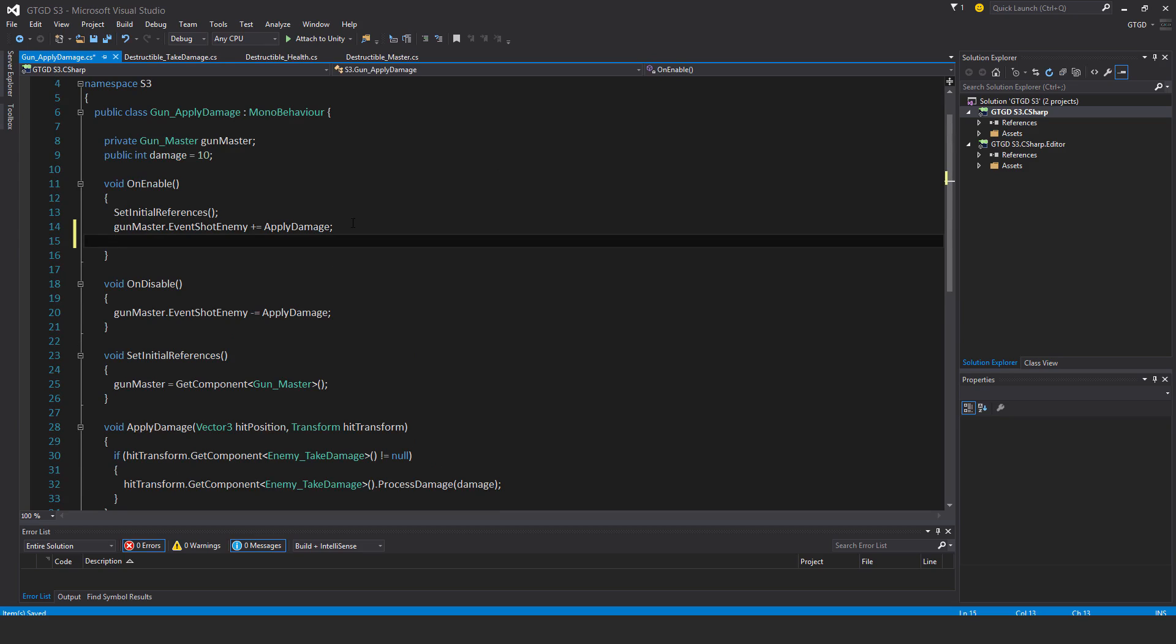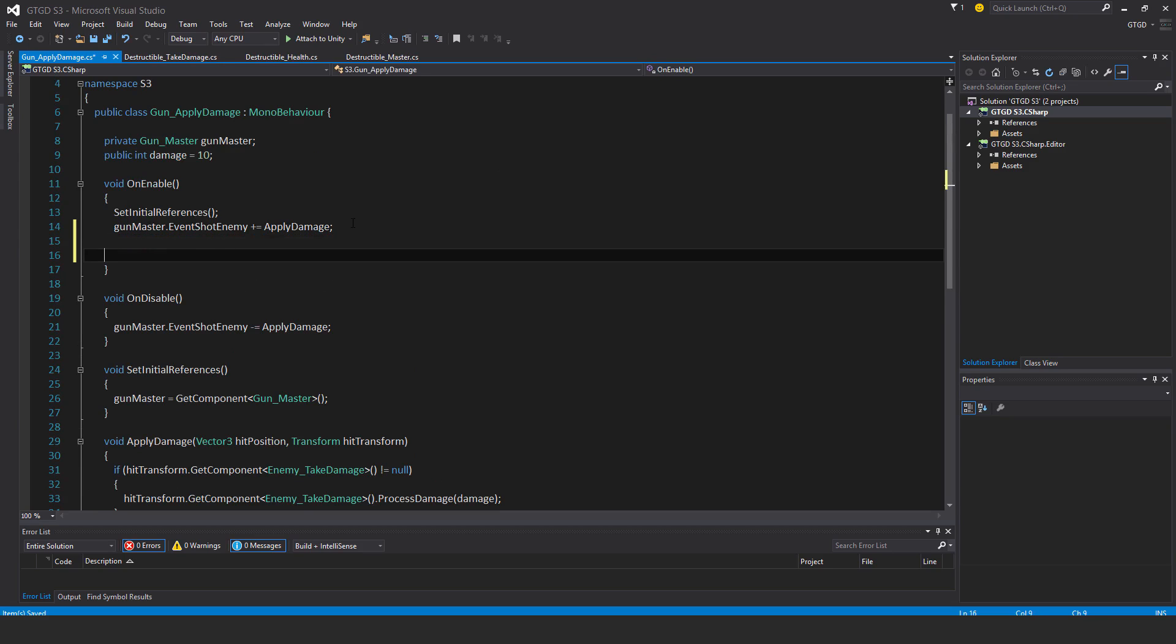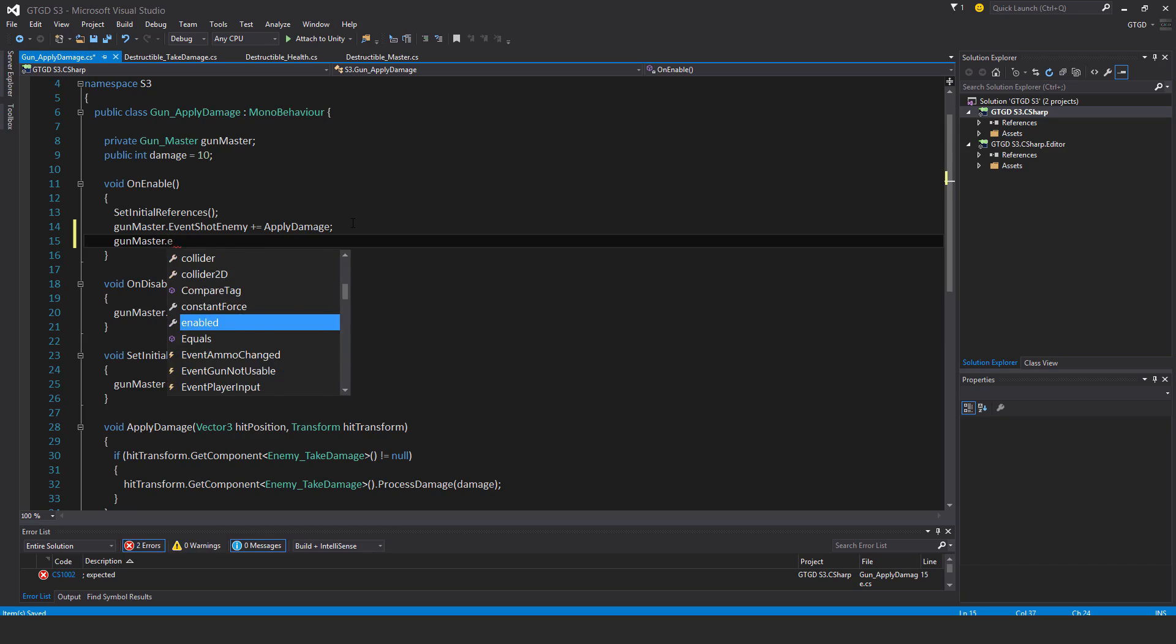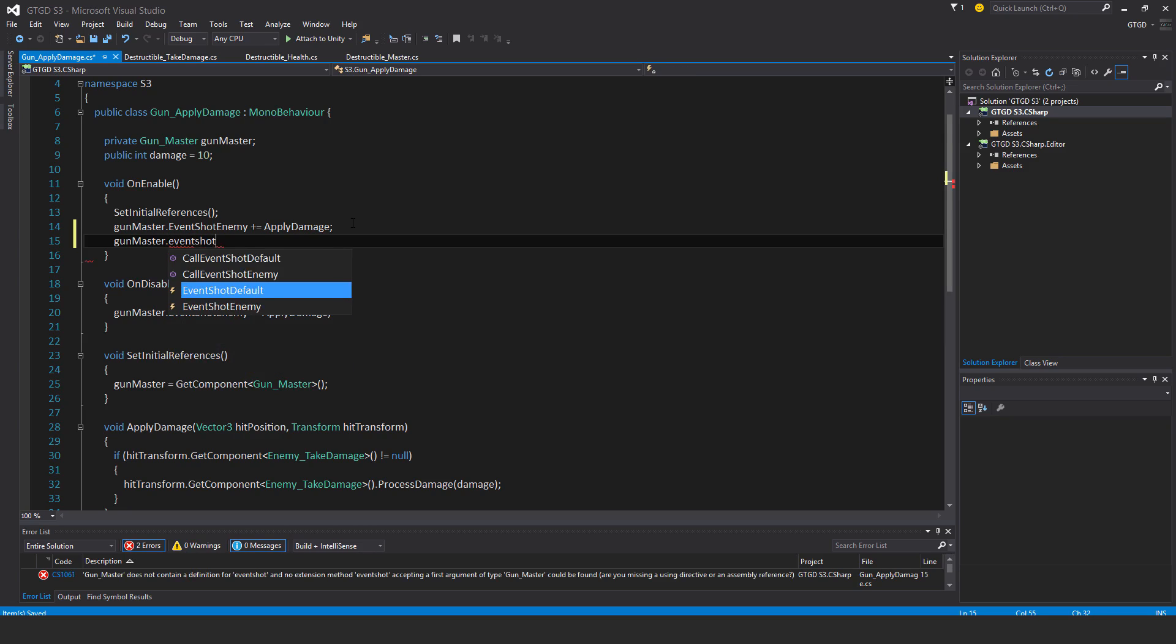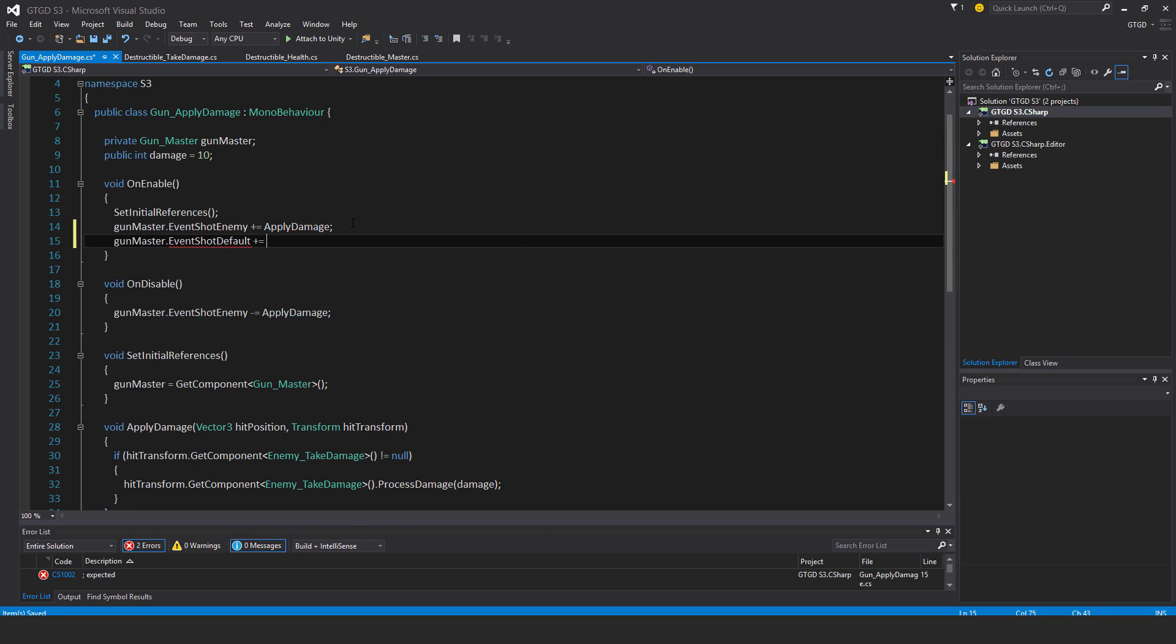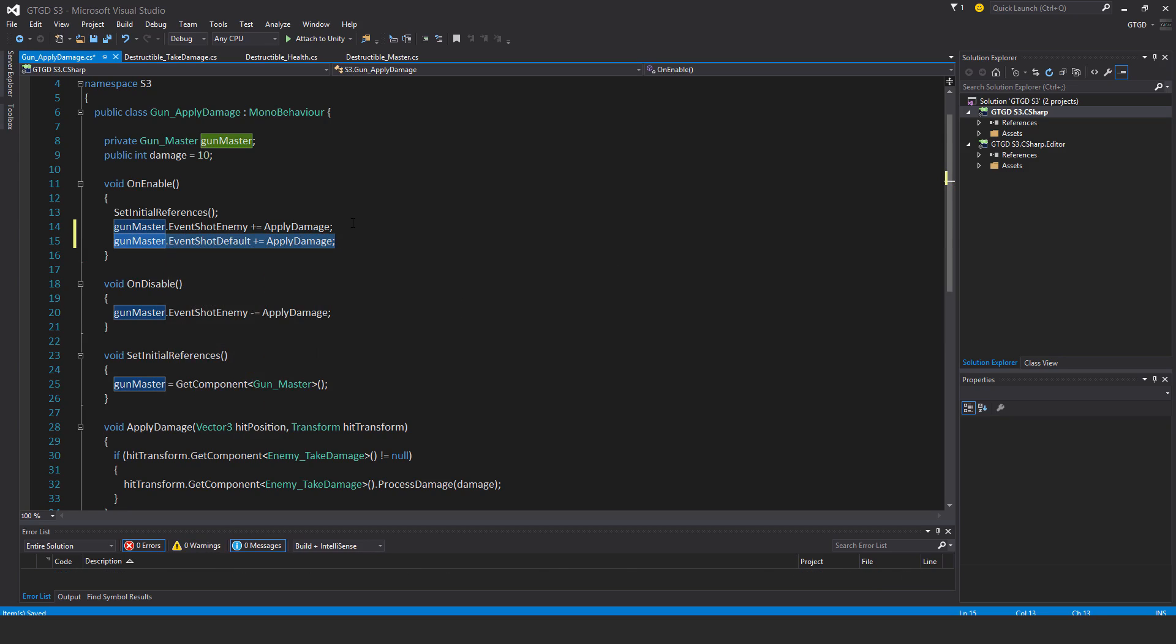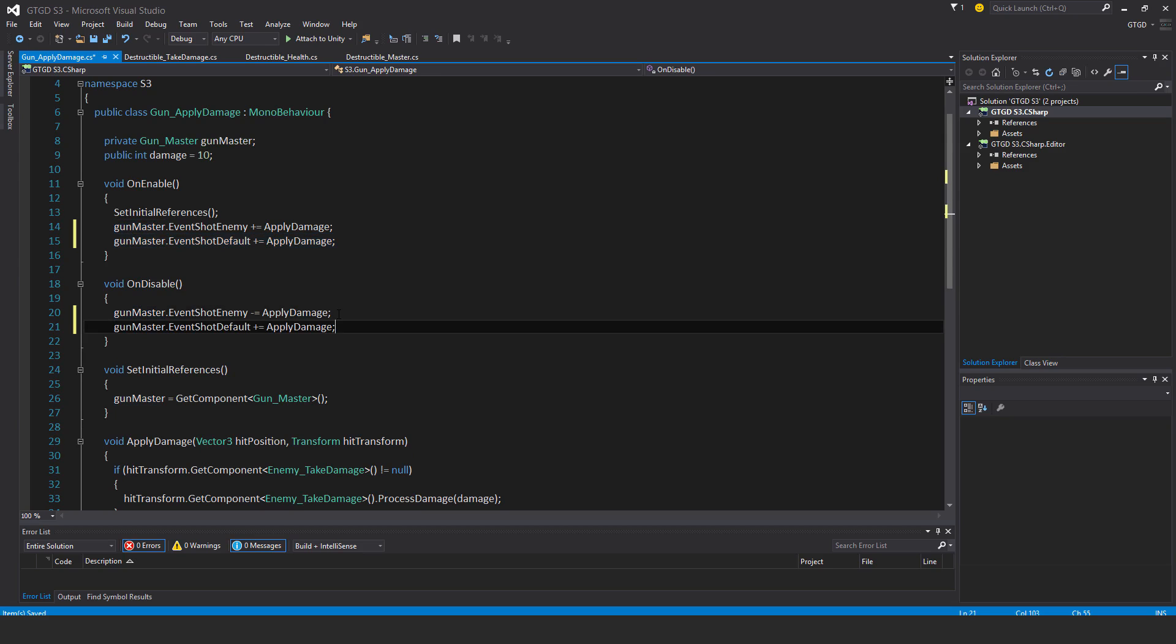Now anything that's destructible can get hurt as well. So I'm going to say gun master dot event shot default plus equal apply damage. So now even ordinary objects will get damage applied if applicable.